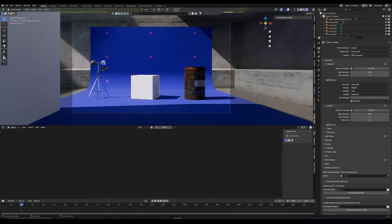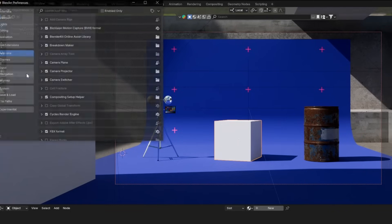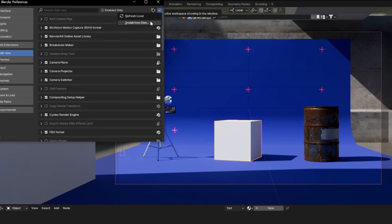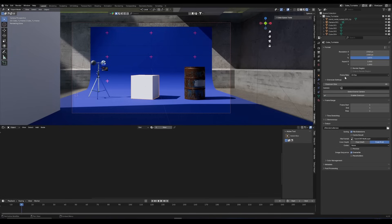So to install this plugin, it's super easy, just like any other plugin. Edit, preferences, add-ons, click the little arrow and say install from disk, and simply choose the Python script we downloaded and hit enable. So again, what we're trying to do is get all of our renders out with all of the layers properly denoised and utilities into a template into Nuke.